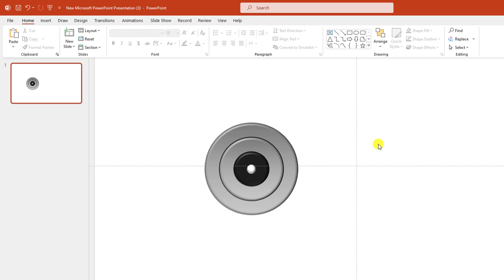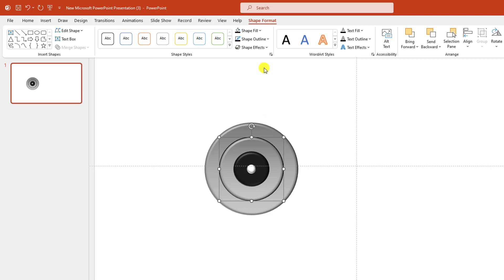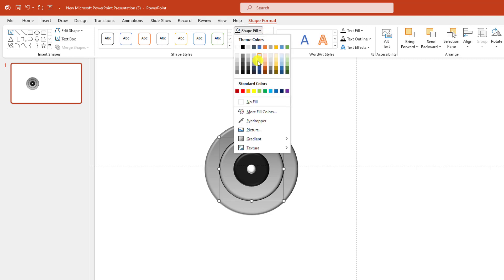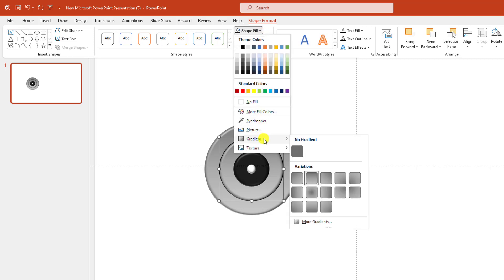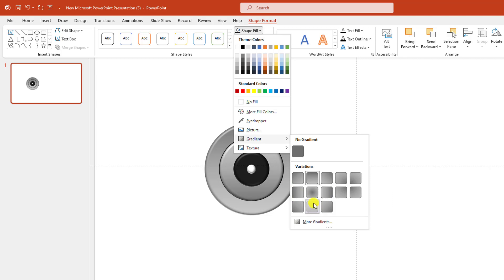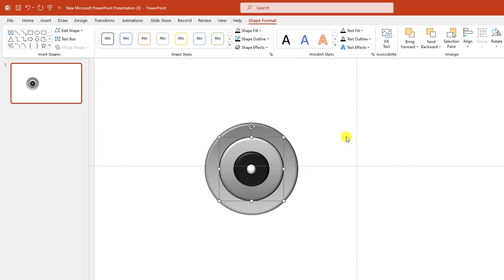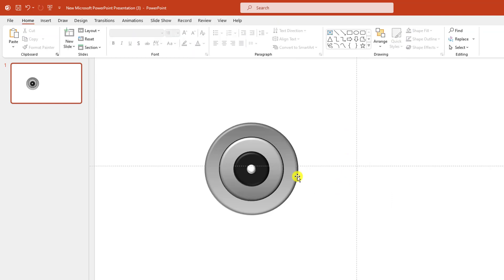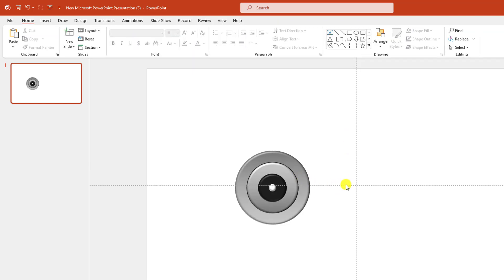This is looking perfect. You may change some gradient fill from Shape Fill, Gradient Fill — you may change from here. Let me select this one — this is perfect. Let me zoom out.